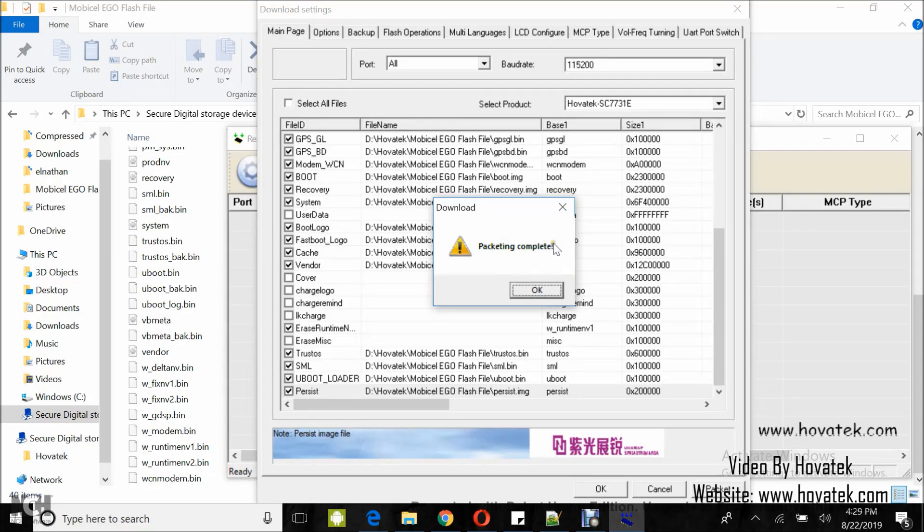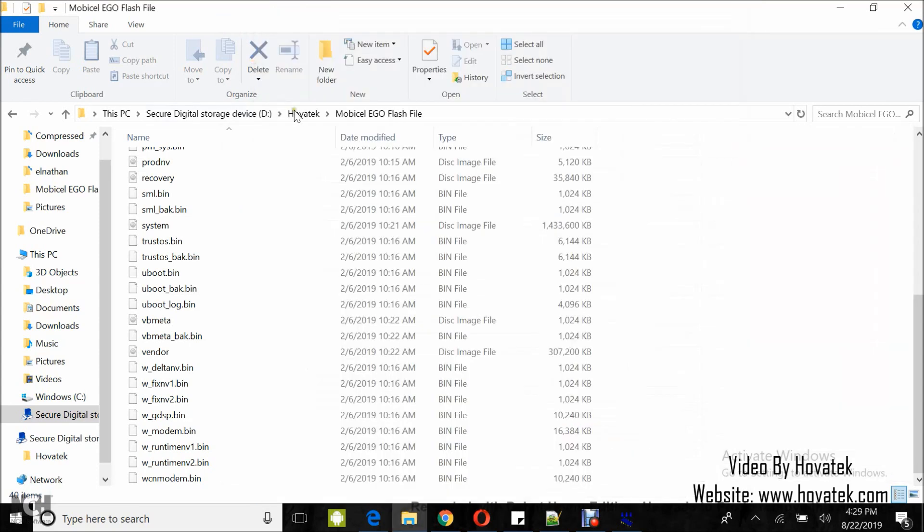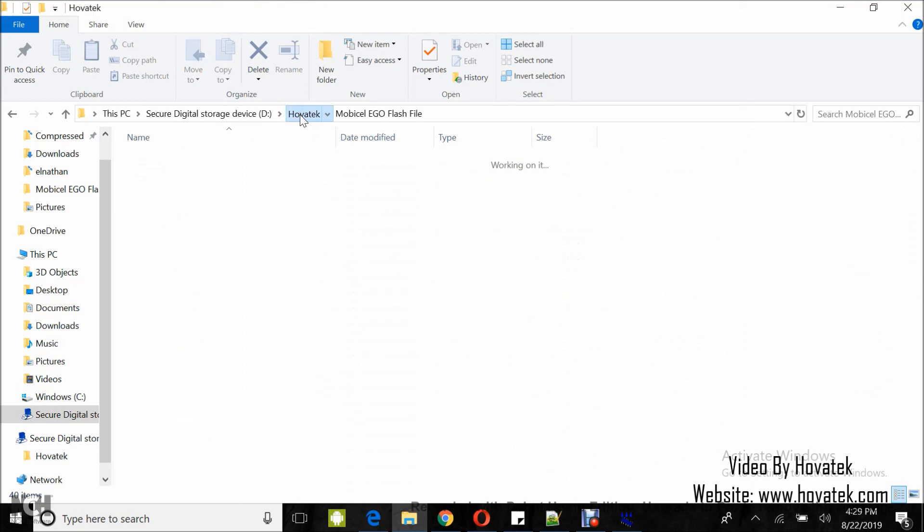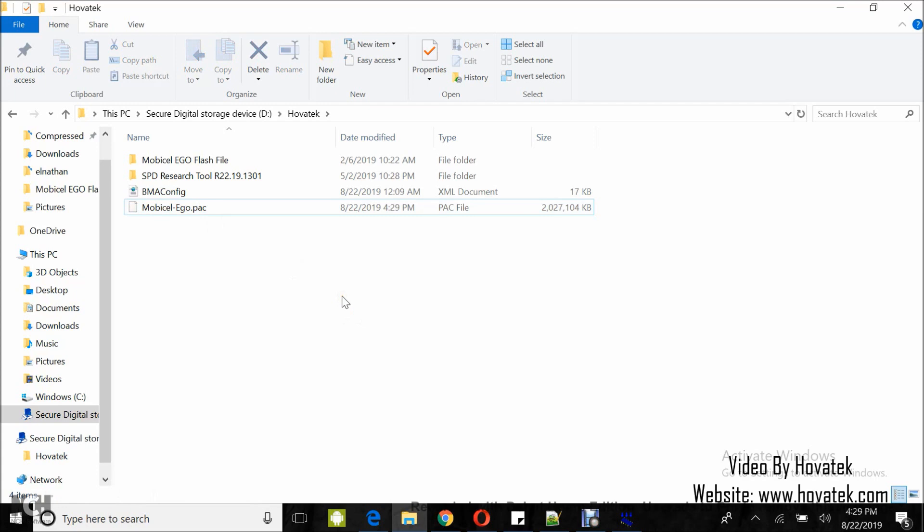Alright, so once you see the packaging complete, you click on OK and then you can now go to the location where you selected and you have the pack file. So that's how to build the Spectrum pack file using the research download tool.